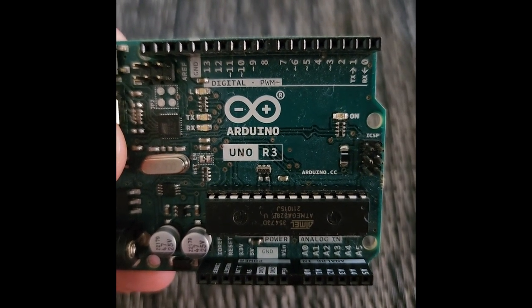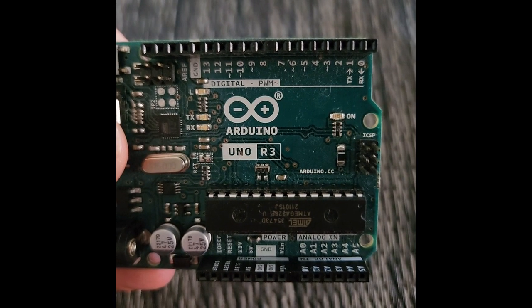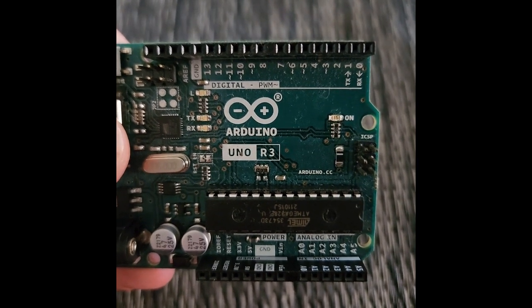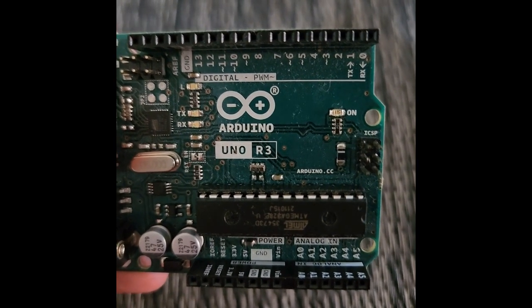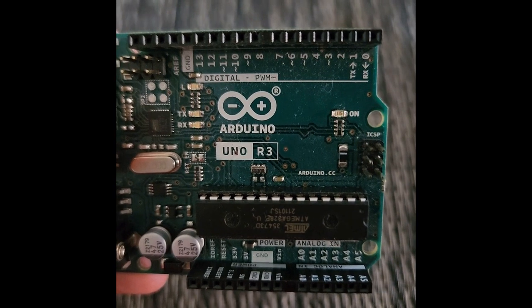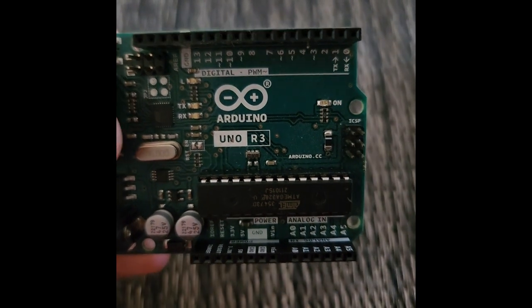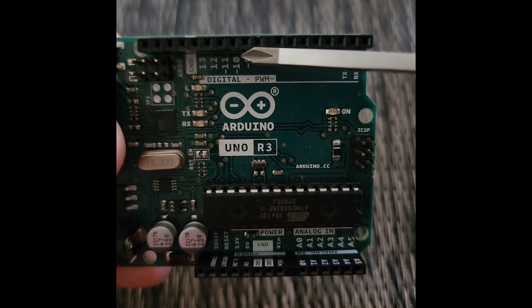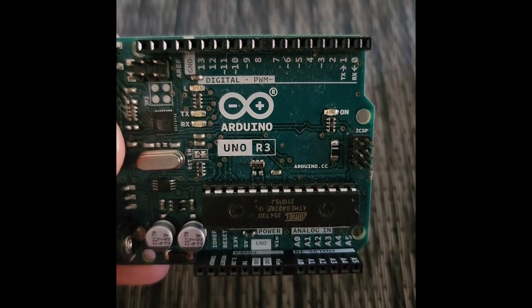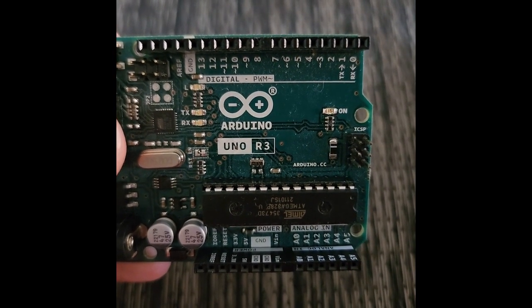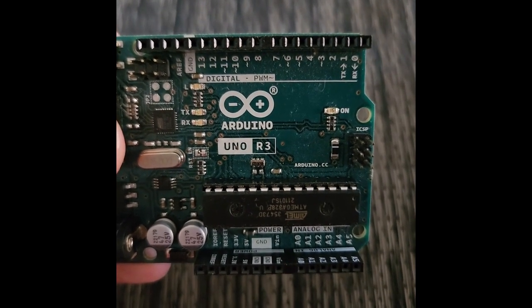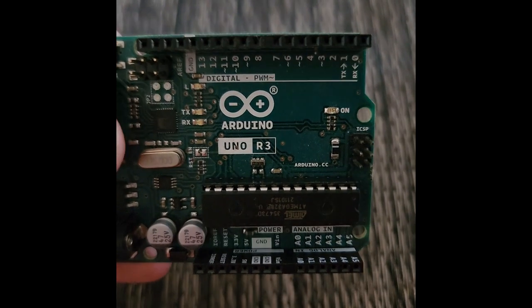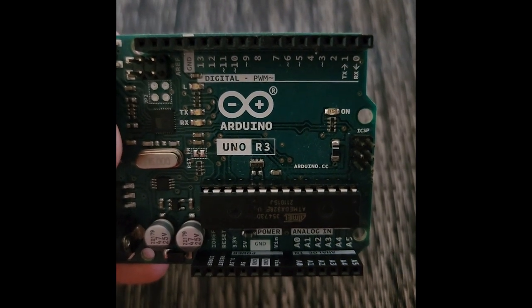Now there's a couple differences with certain digital devices. You notice how it says PWM and there's a squiggly line. You can see one of the squiggly lines right next to number 3 and 5 and 6 and 9, 10 and 11. That stands for pulse width modulation. So normally a digital device will be simple on, off, high, low.